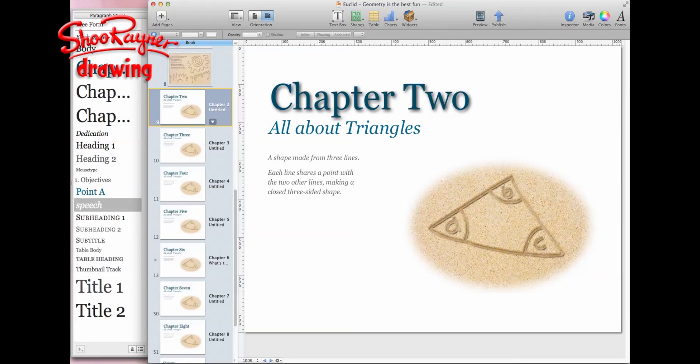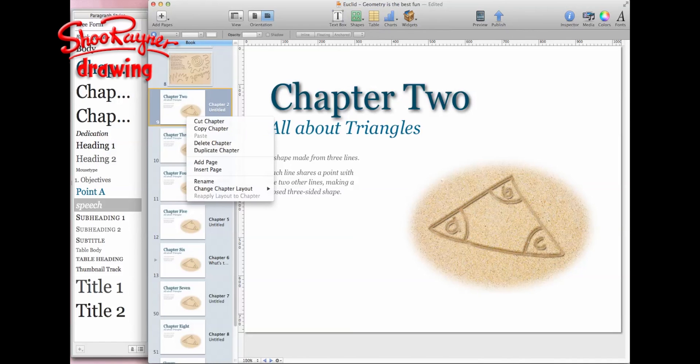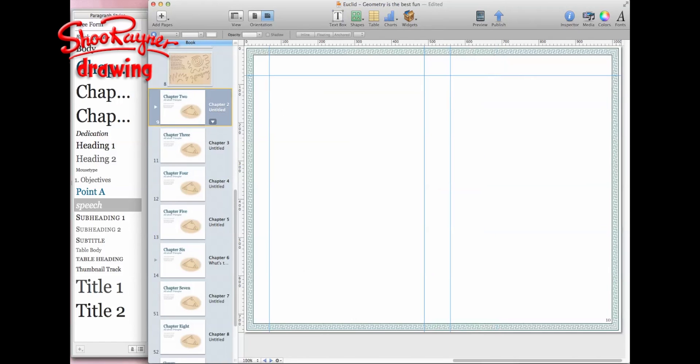Then we come to chapter two and chapter two is completely empty because I haven't started that yet. So what I need to do is insert a page, and the page that is inserted is one that I've set up previously.